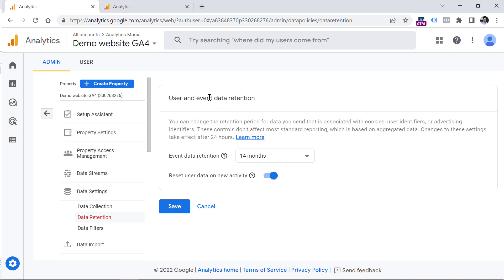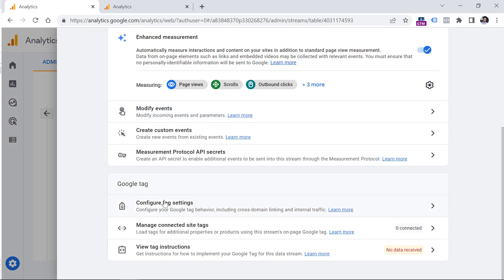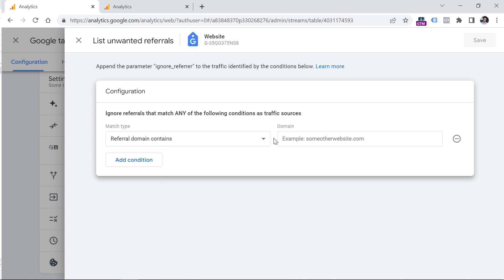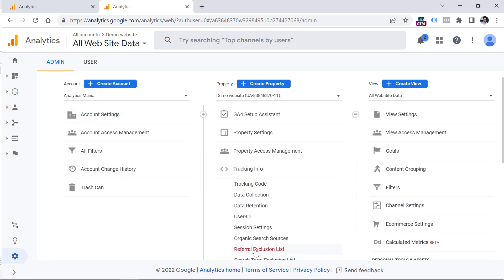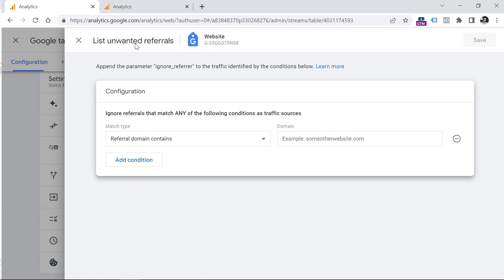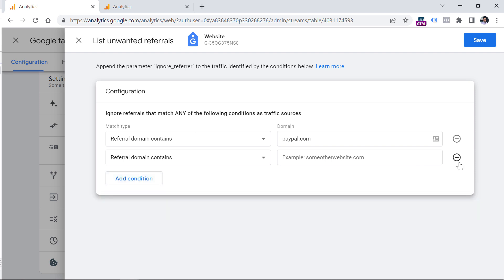Another thing to configure is unwanted referrals. Go to Data Streams, select your website data stream, click Configure Tag Settings, click Show All, then List Unwanted Referrals. Here you should enter the domains from your referral exclusion list in Universal Analytics. To check what's there, go to Universal Analytics Admin > Tracking Info > Referral Exclusion List. Any domains listed there — excluding your own domain, which is handled automatically — should be entered in the unwanted referrals list. In my case I have PayPal.com, so I'll enter that. If you have multiple domains, enter them as separate conditions, then click Save.